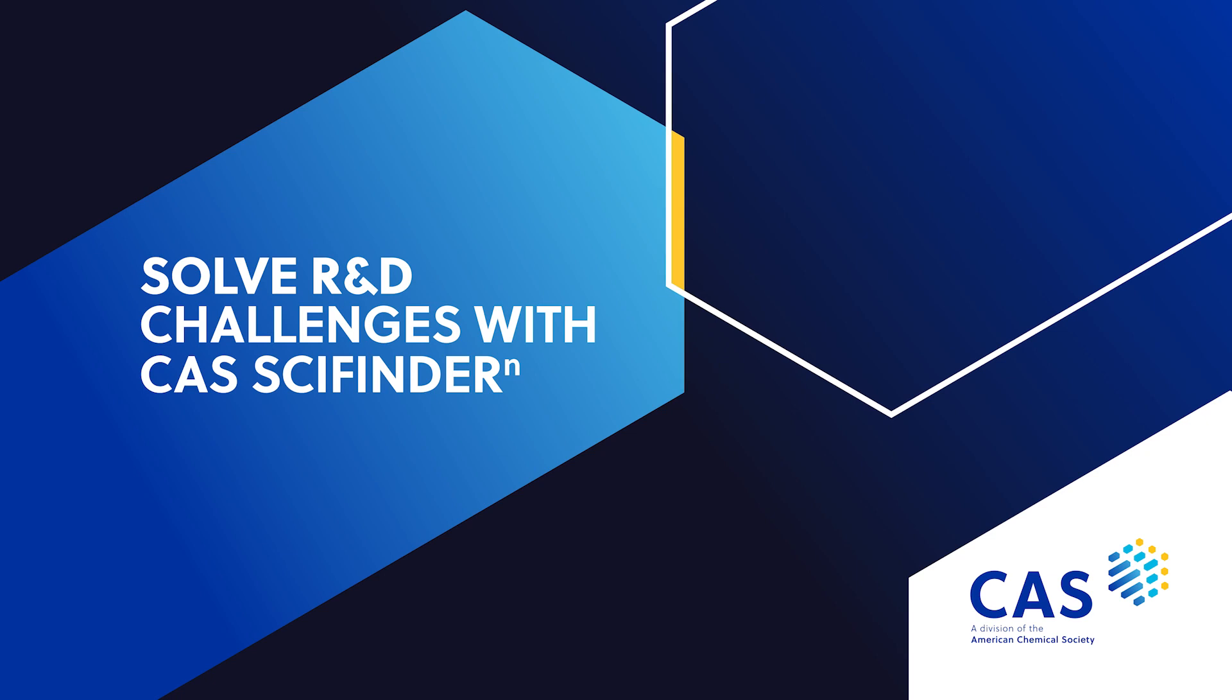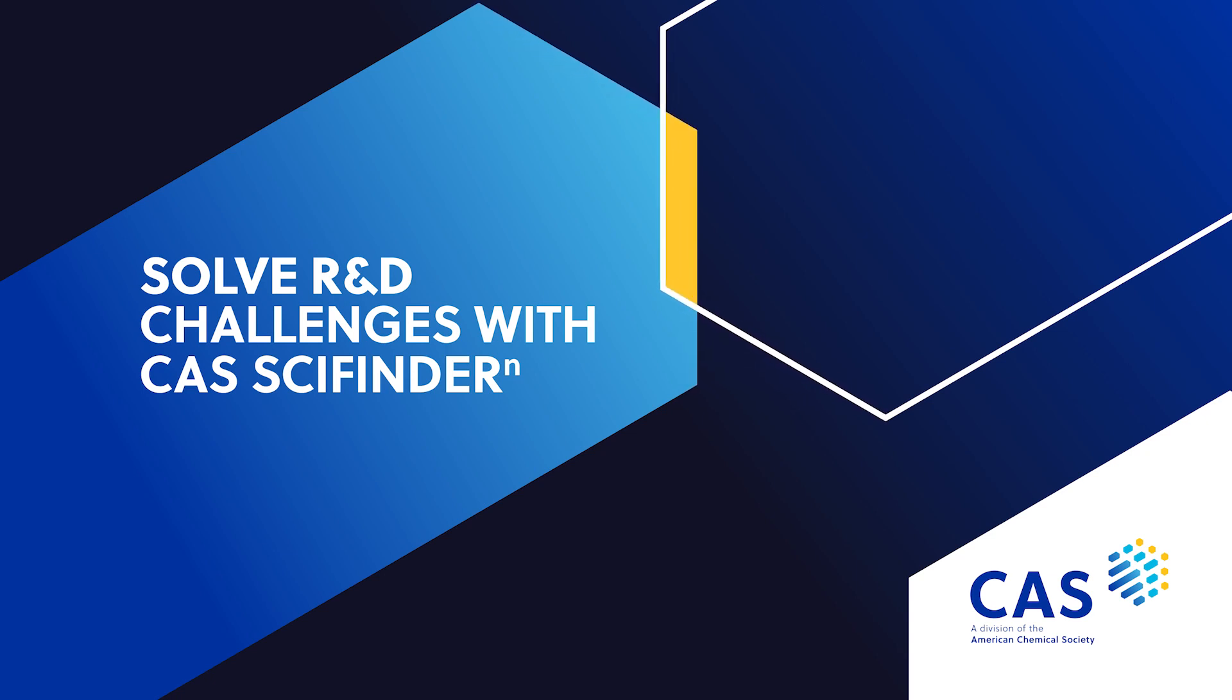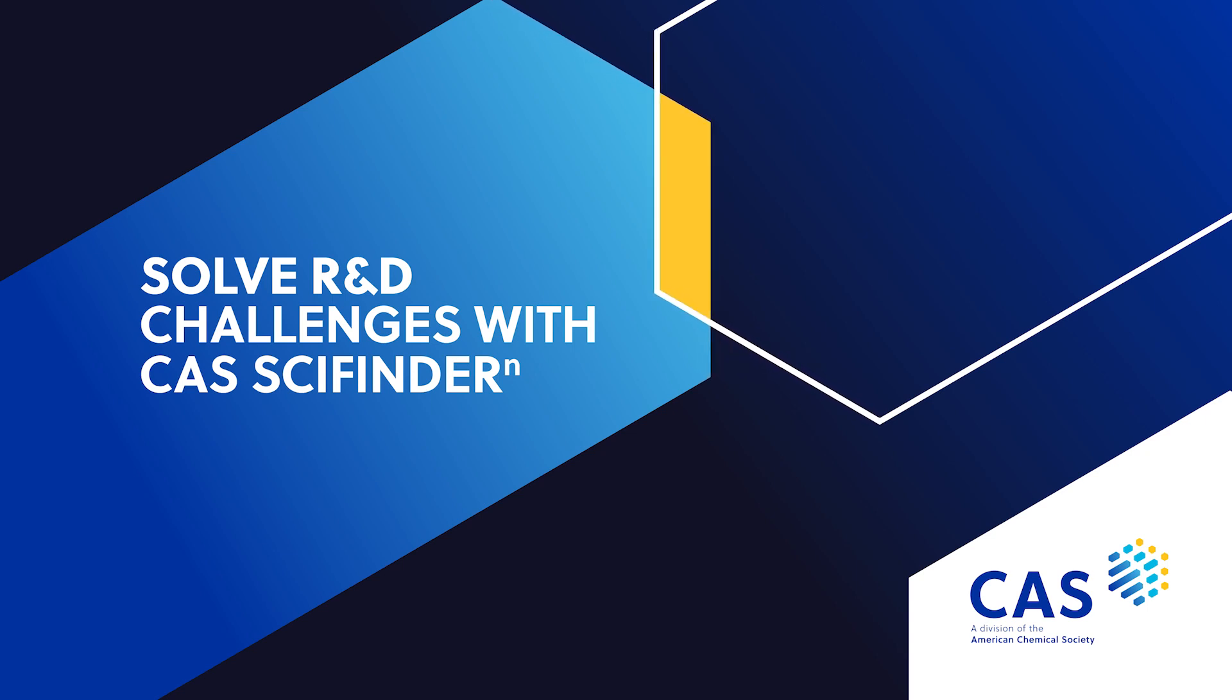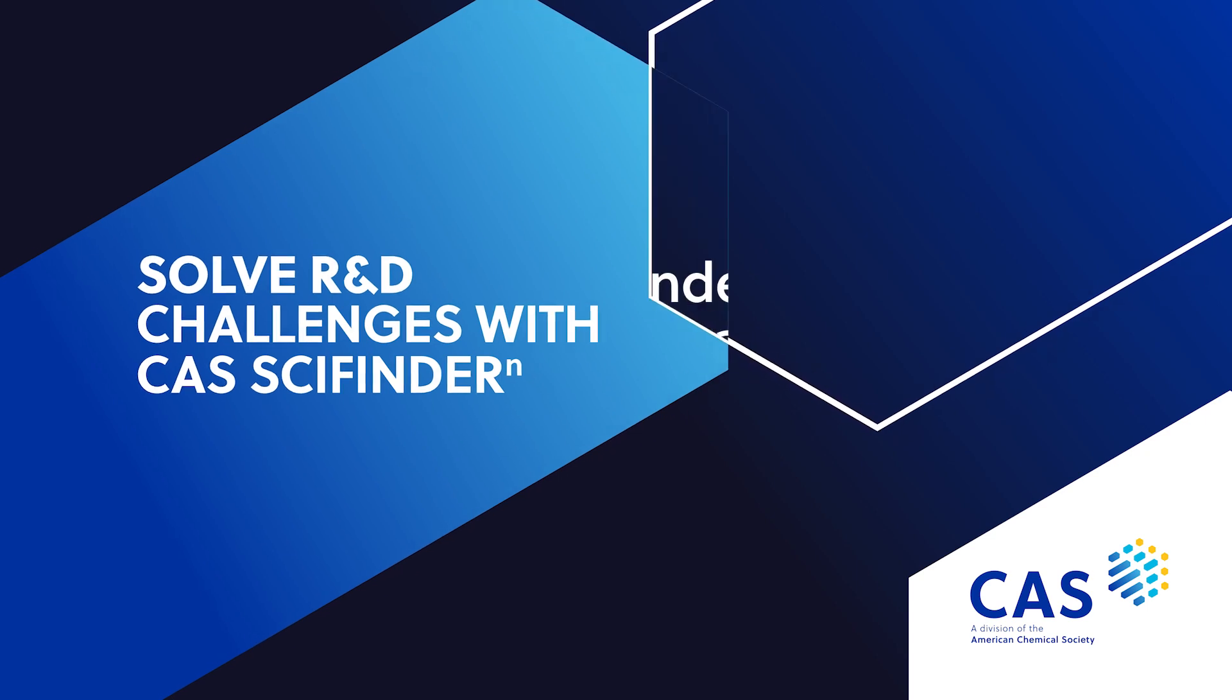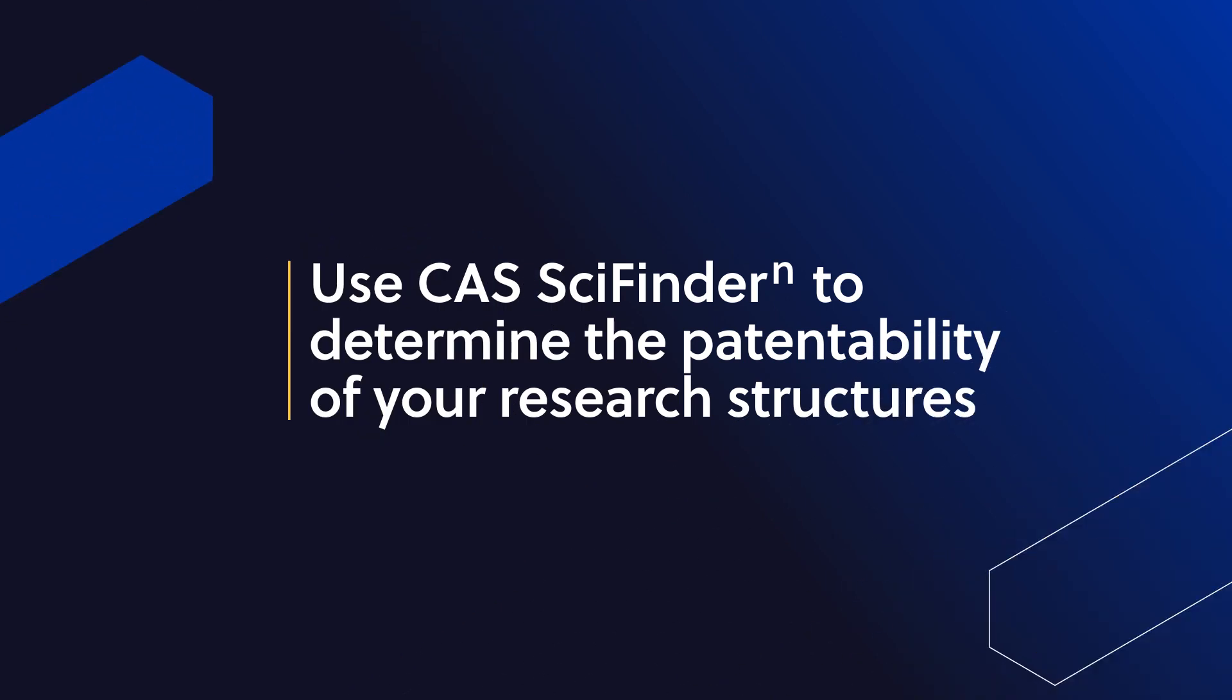At CAS, we curate, connect, and analyze scientific knowledge to help scientists around the world reveal unseen connections that inspire breakthroughs. Let's take a closer look at how CAS SciFinder N can help you determine the patentability of your research structures.